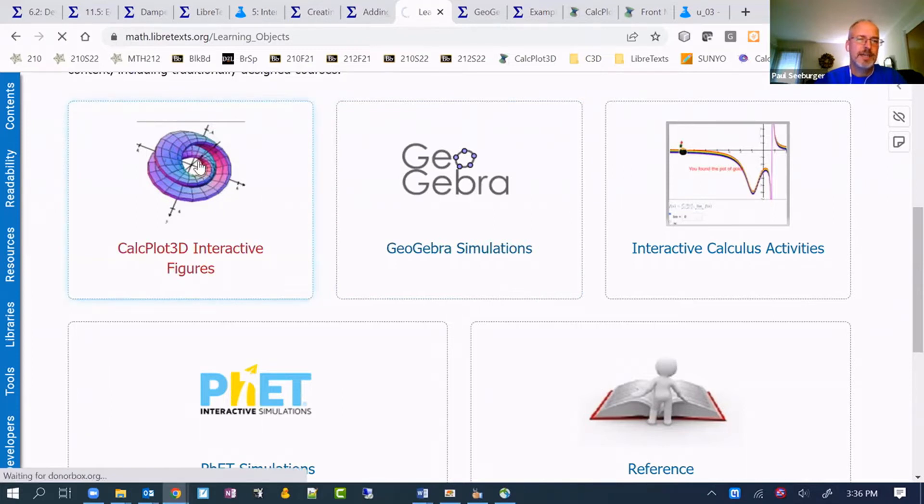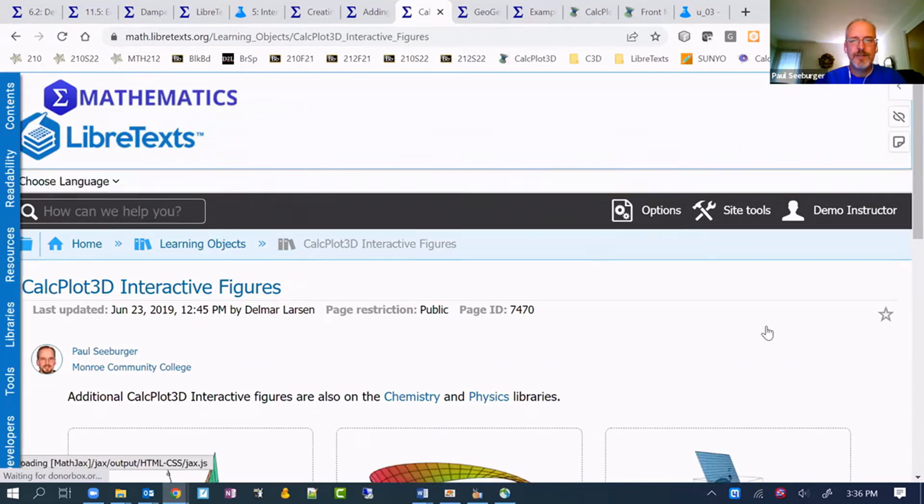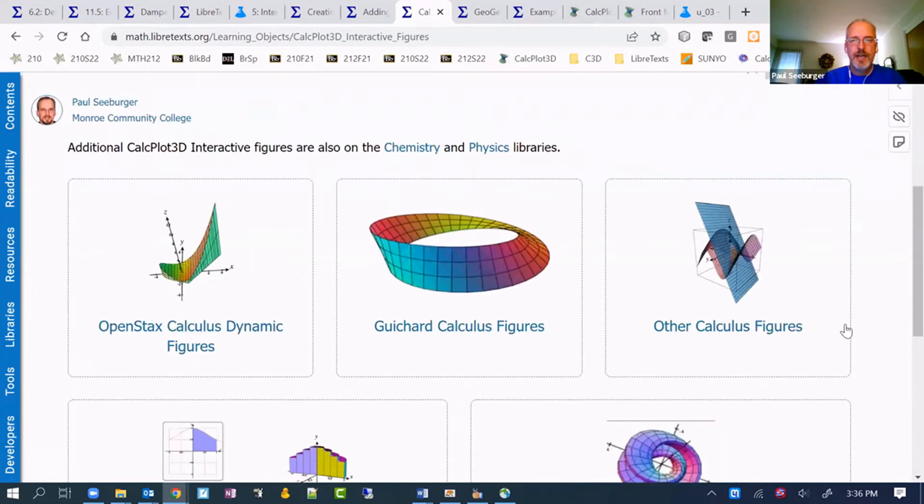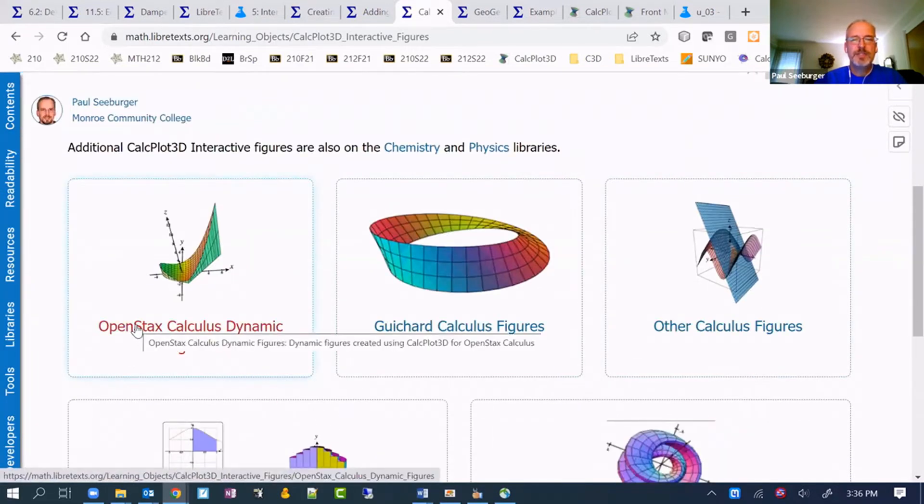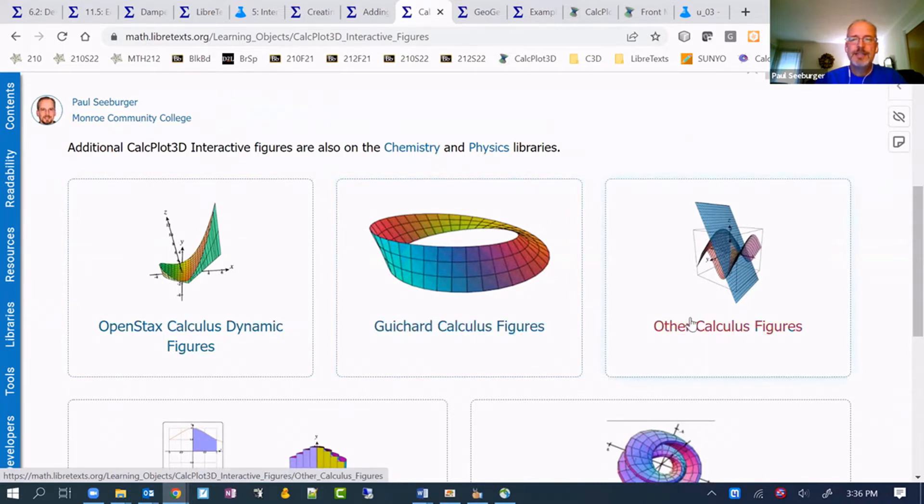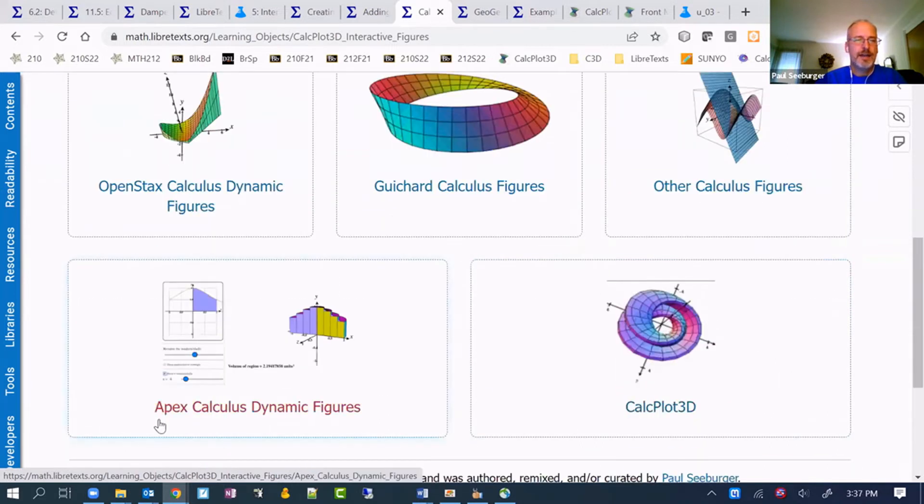In this case, the CalcPlot 3D figures we'll look at first. There's some for the OpenStax calculus book. Specifically, there's a figure, at least one in here for Guichard calculus.